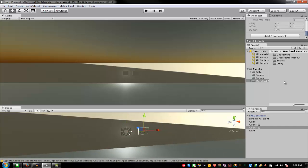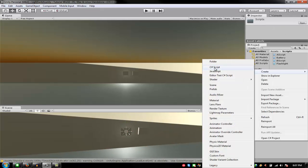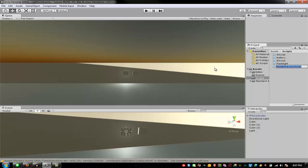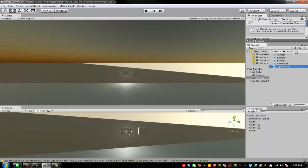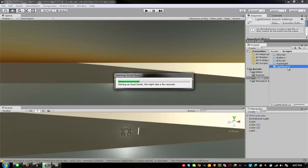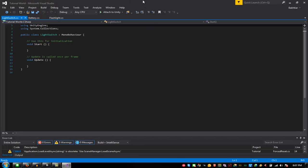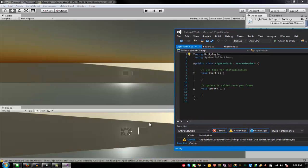Let's start scripting. I'm going to script this light switch — open it in your default text editor or script editor. Usually it comes with Mono by default, but I'm using Visual Studio. I'll wait until it loads. Now we are going to use an OnTrigger check.